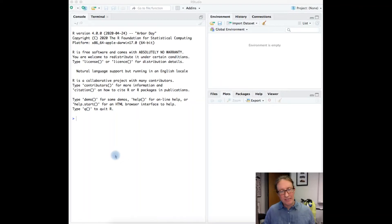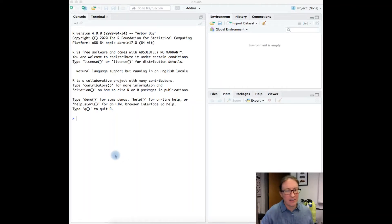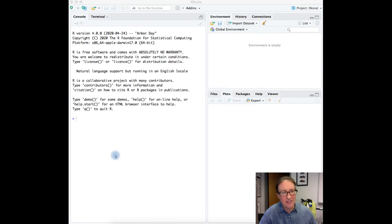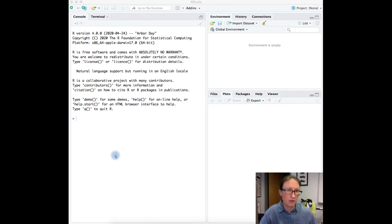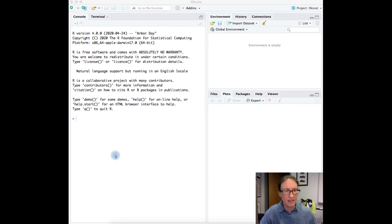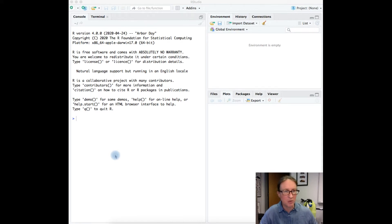Alright, so this video is our first interactive R video and it assumes that you have already followed the instructions to download and install both R and RStudio. What I've done here is I have launched RStudio and this is close to what you should see when you first launch RStudio.